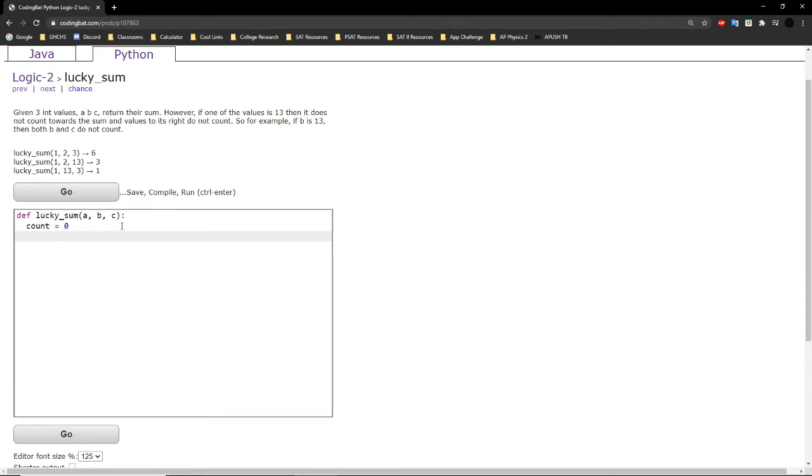All we have to do is take that same thought process and put it right into Python. So, we're checking, is a equal to 13?